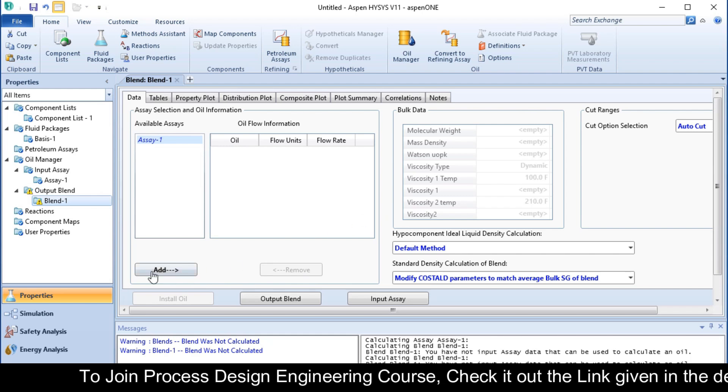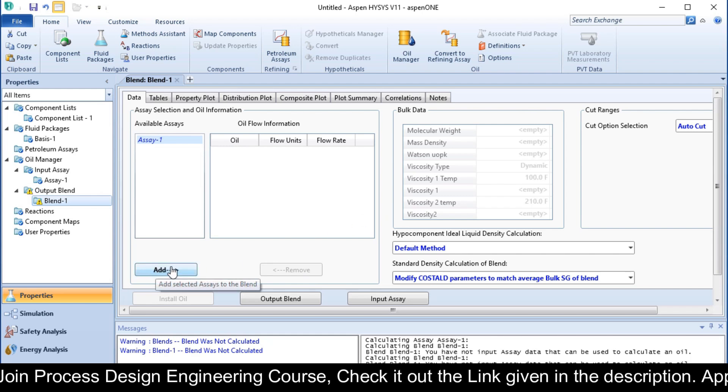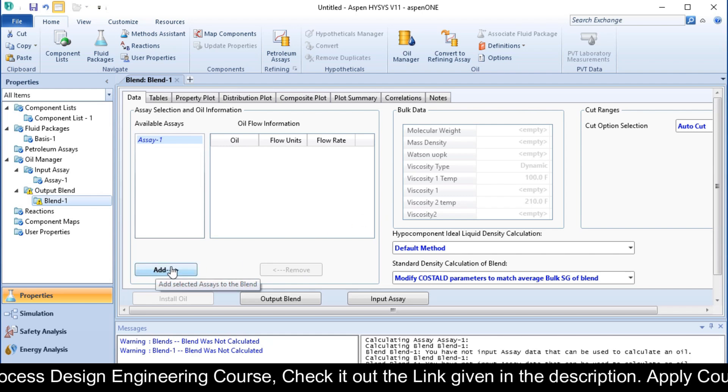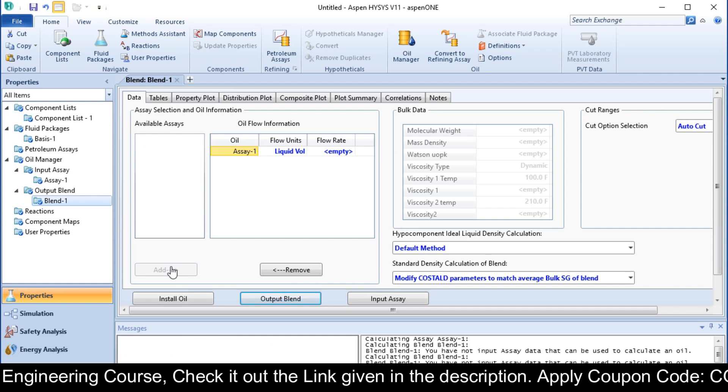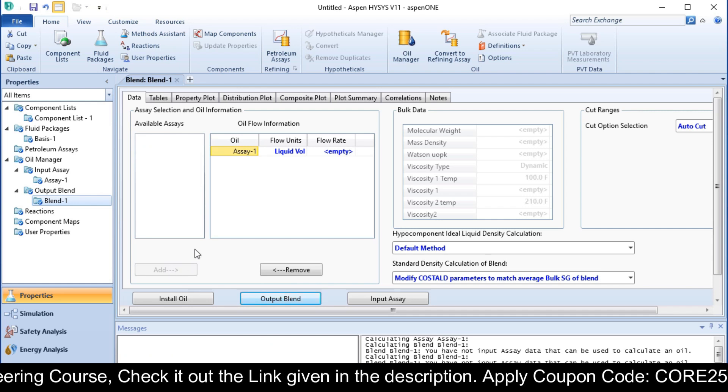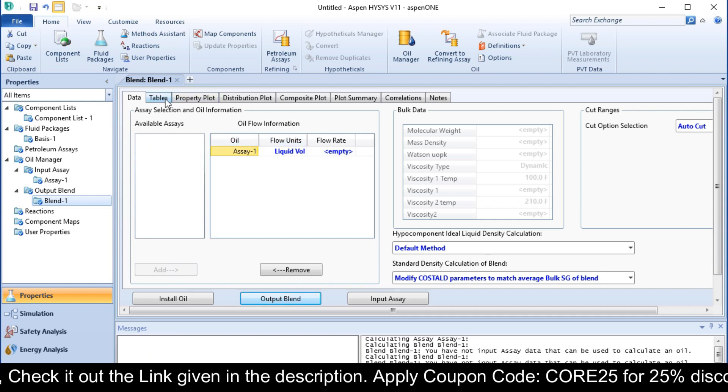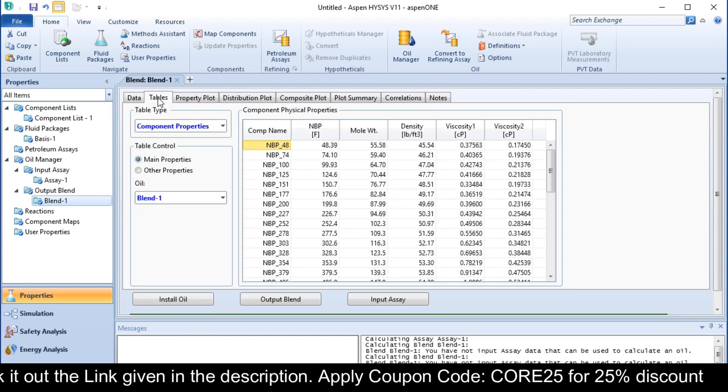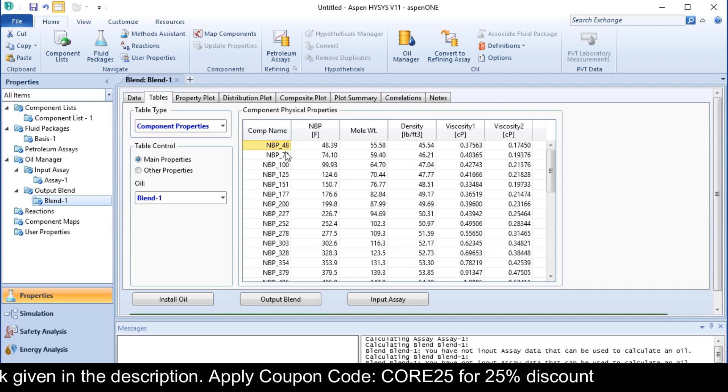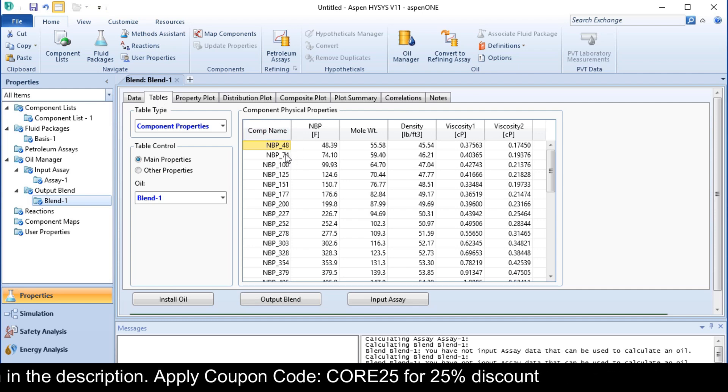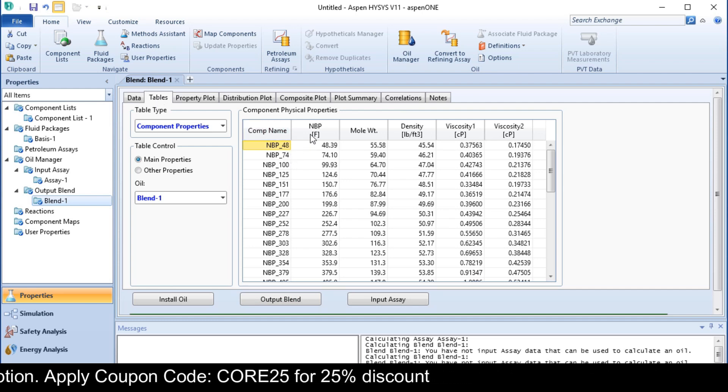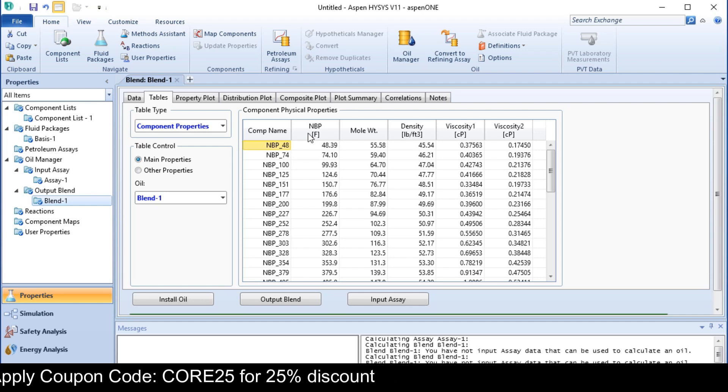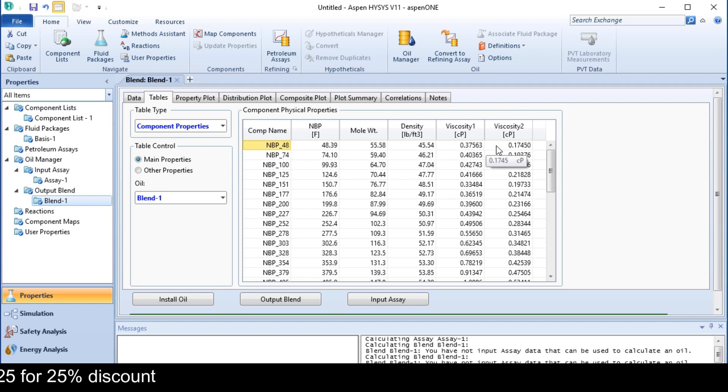Click on the Add button to add your assay. Your assay is added and in this table you can see the hypothetical components are generated with their normal boiling point, molecular weight, density, and viscosity.